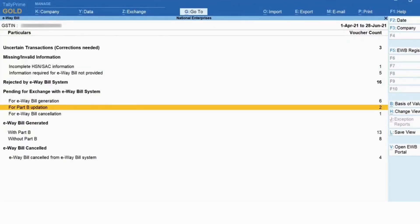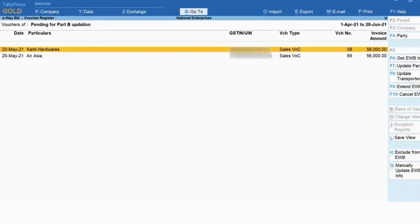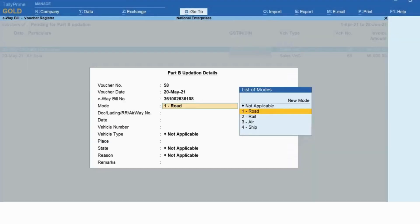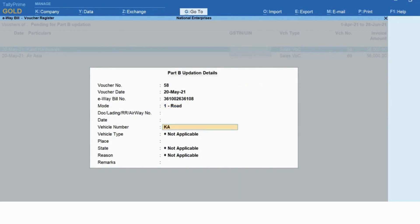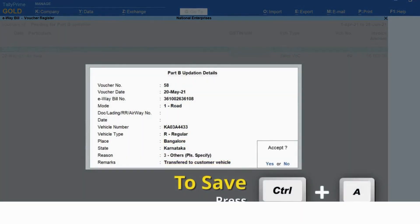Drill down on the section and use the 'Update Part B' button option. Select the transaction for which you want to update Part B, then click 'Update Part B' or press F7. The Part B Updation Details screen appears. Select the mode of transport from the given options — let's say Road. Now enter the vehicle number and also select the vehicle type. Press Ctrl+A to save.